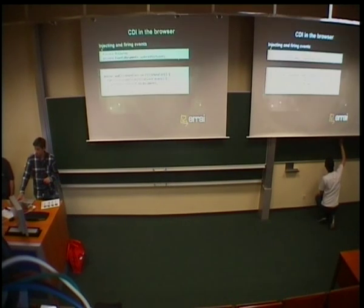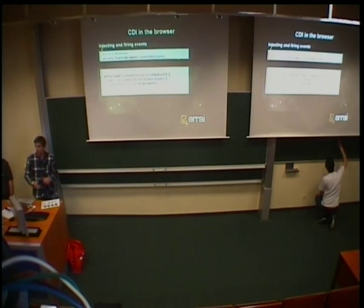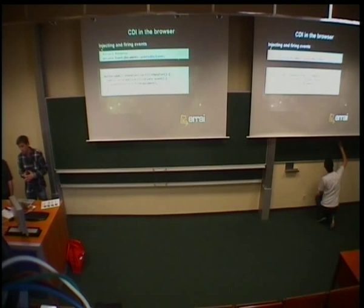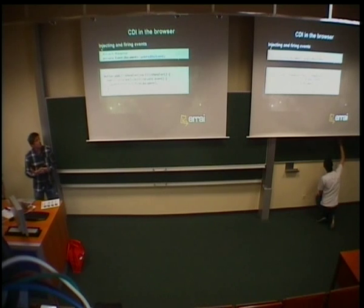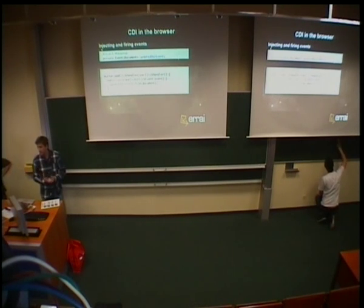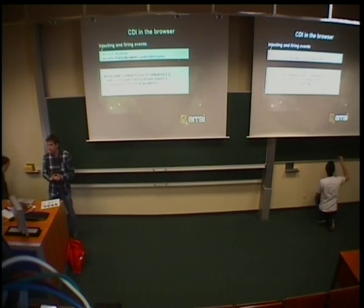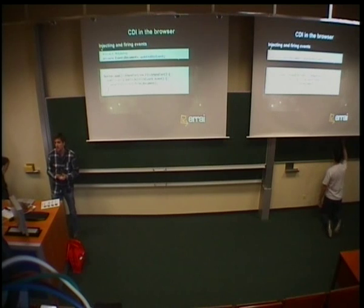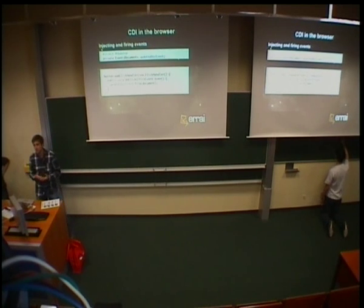So, enough of that strategy and theory. Let's look at some code. So, here we see a CDI event. So, CDI is the context and dependency injection standard that's JSR 299.